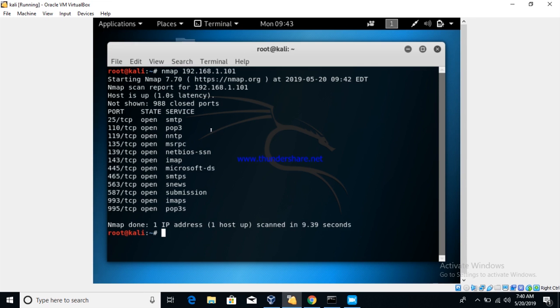And in the next video, we will show you how to do a deep Nmap scan. So till then, see you guys. Thank you.